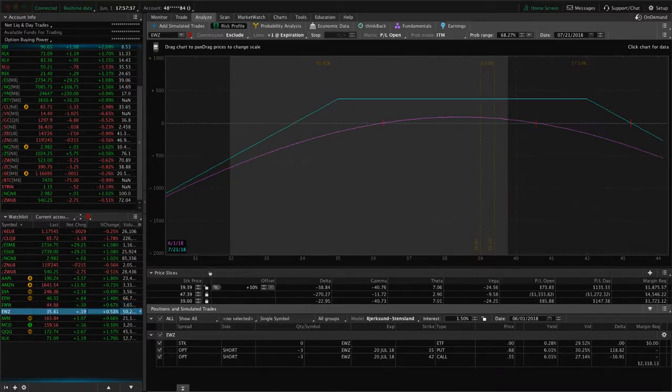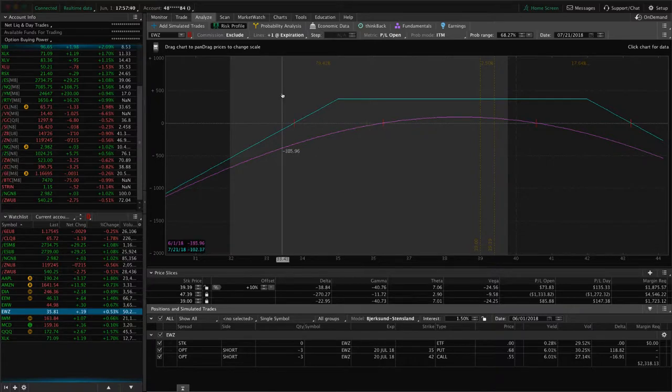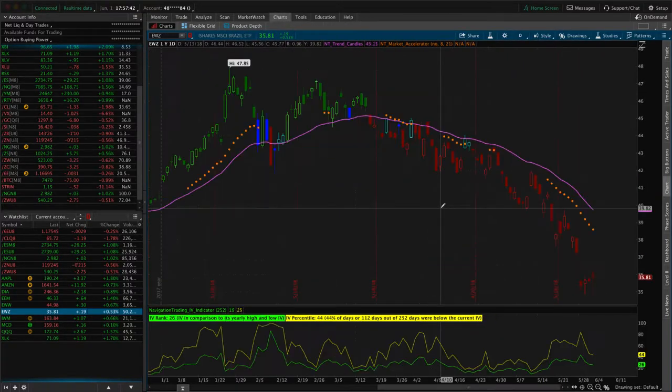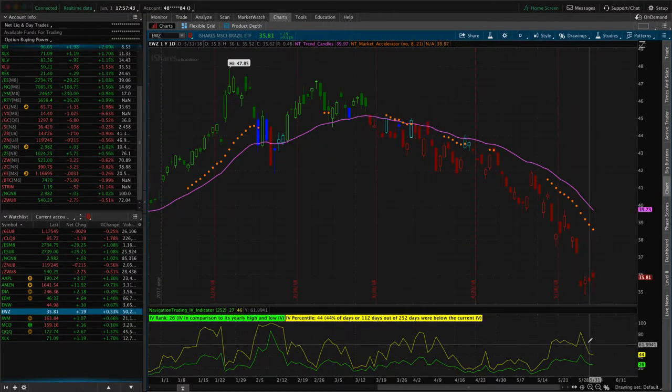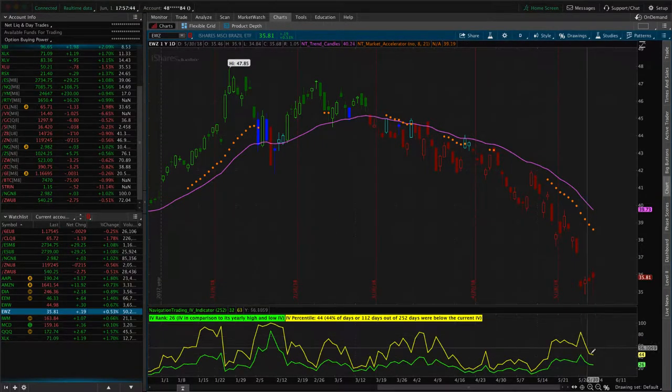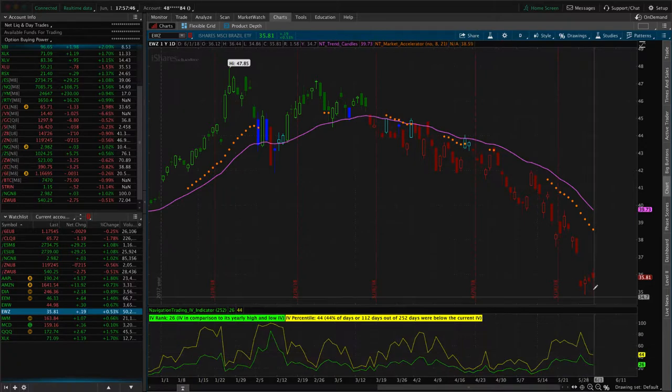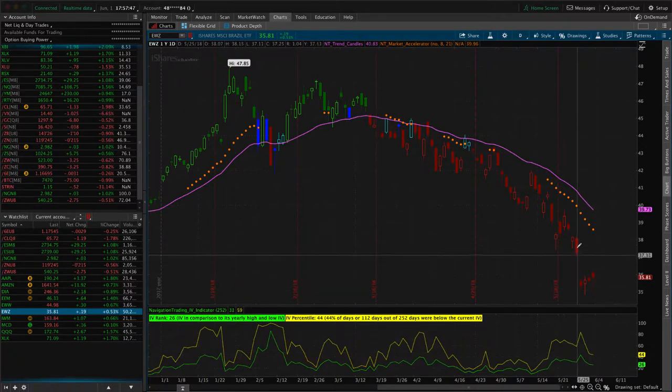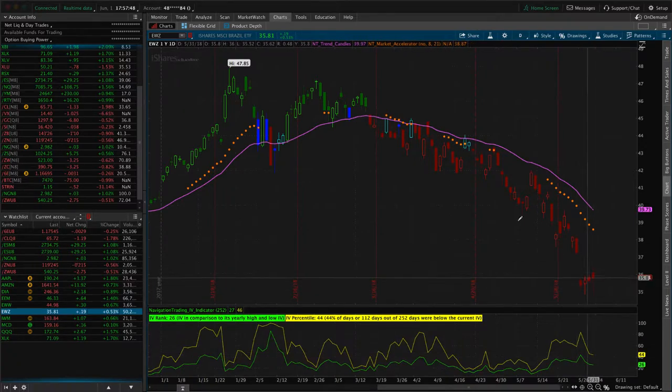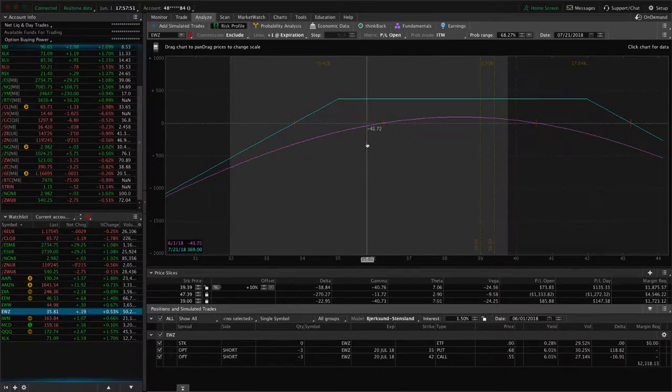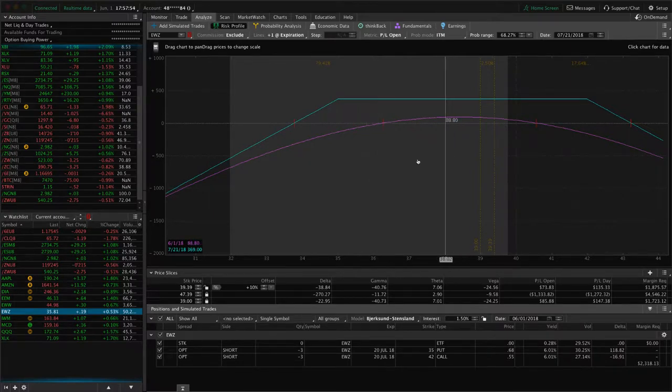EWZ, another short strangle in the Brazilian ETF. If we look at the chart, you can see we had a nice contraction since we put this on, but price also went down. So we're still well within range, but just looking for a little bit of up movement and some theta to decay to benefit that one.